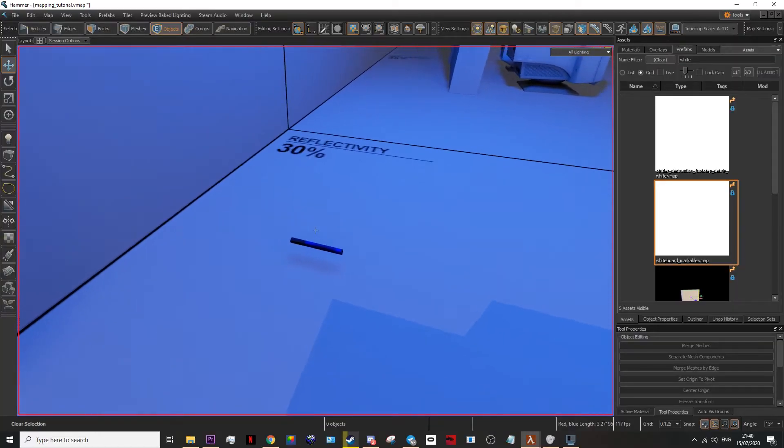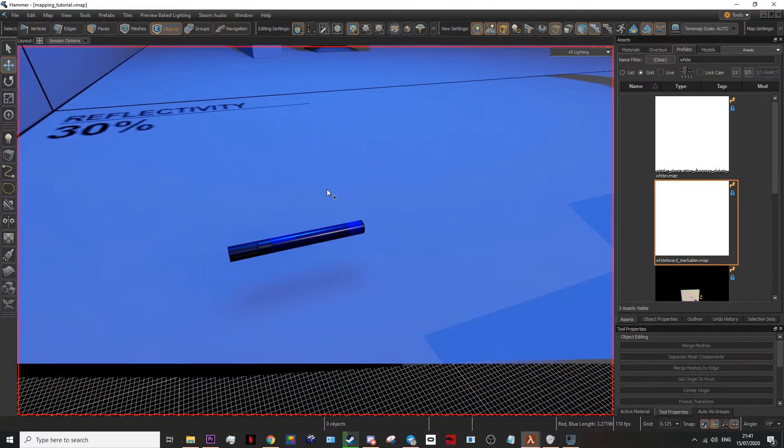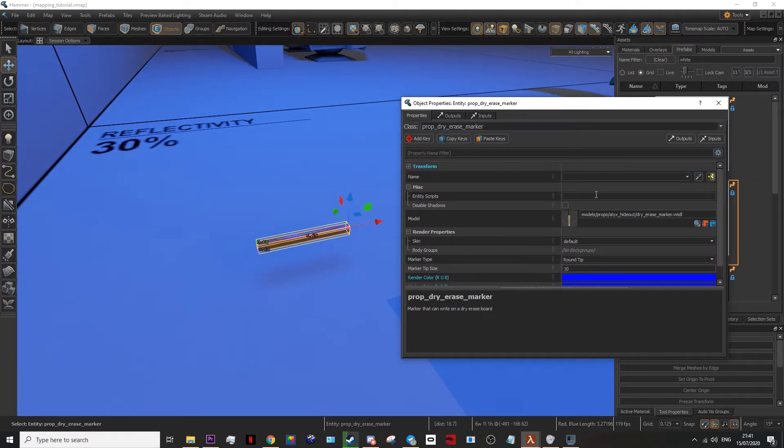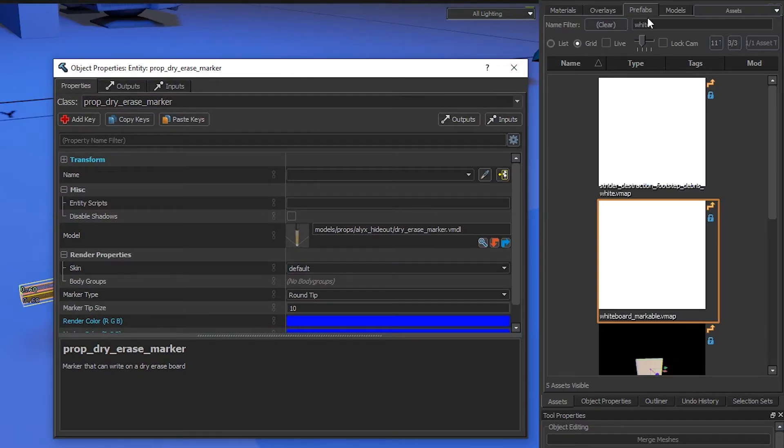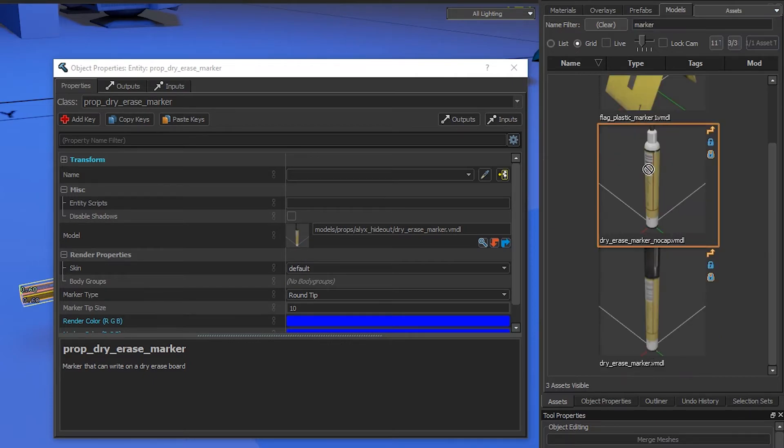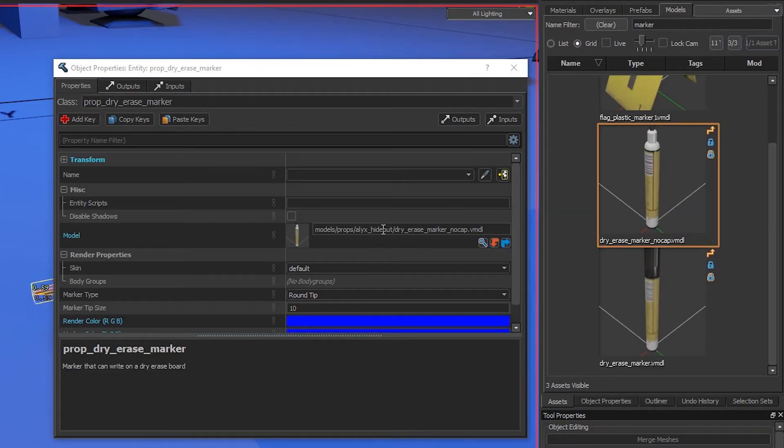After you've done that, it should work fine. Also, before you continue, you should probably change the actual model of the pen to one without the lid. To do this, go to your models tab, search for marker, and then just drag in the one without the lid into your models box.